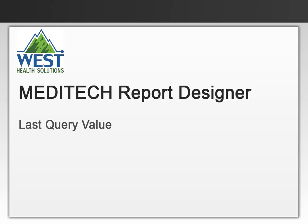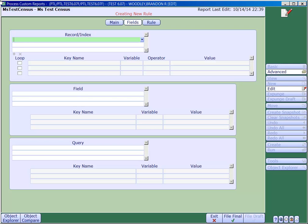In this video, we'll look at pulling in the last query value for a query in Meditech Report Designer. A common task is pulling in the last query value for a query that's been documented in PCS.